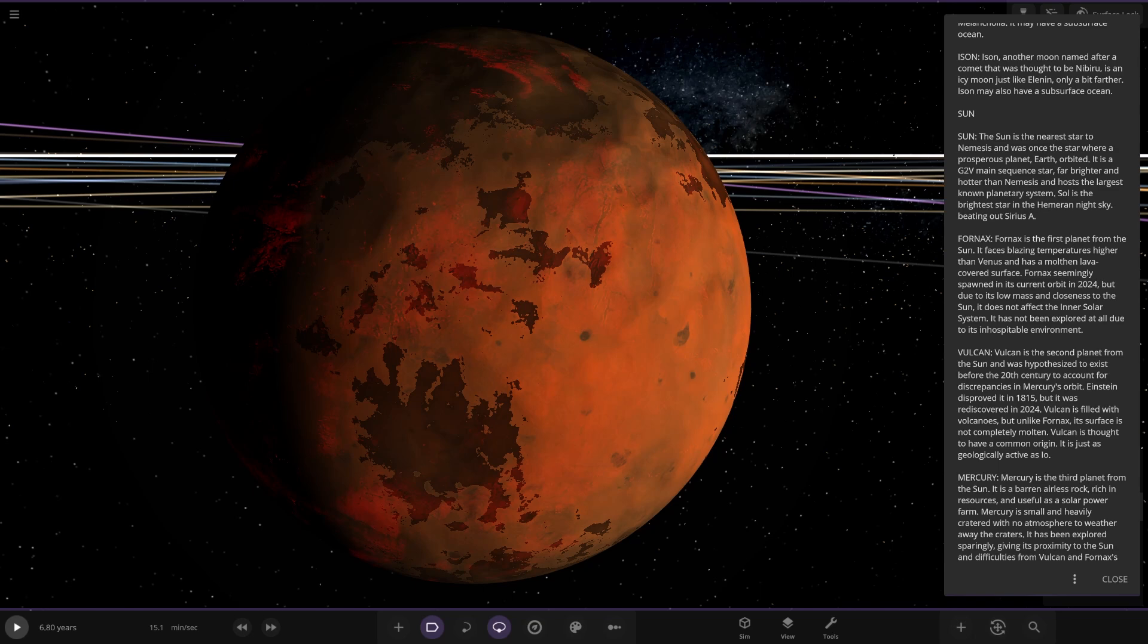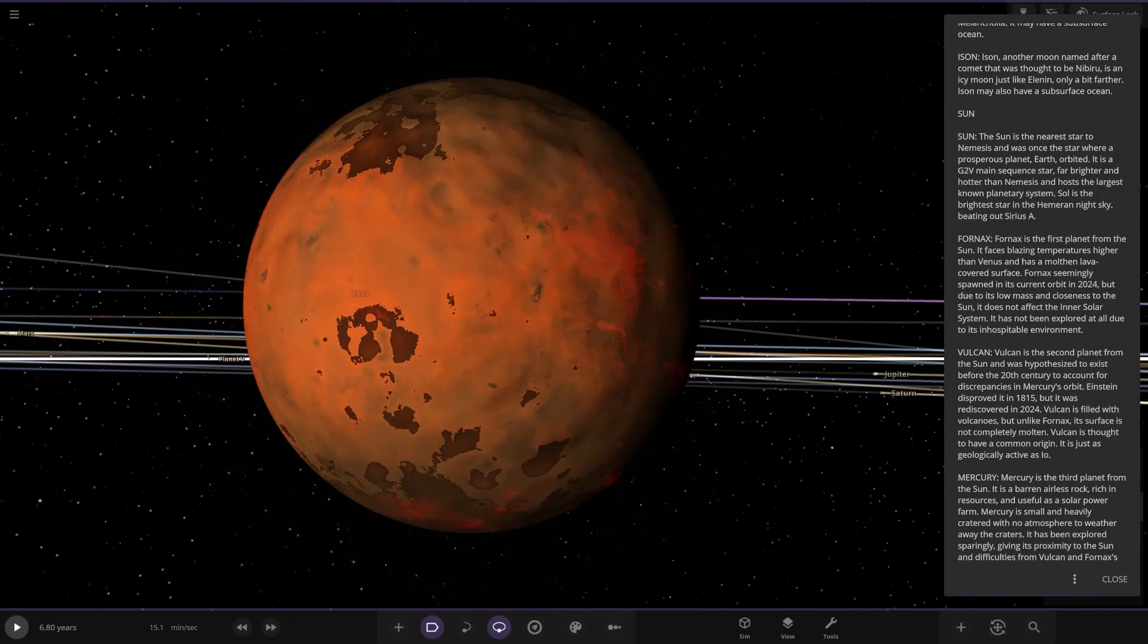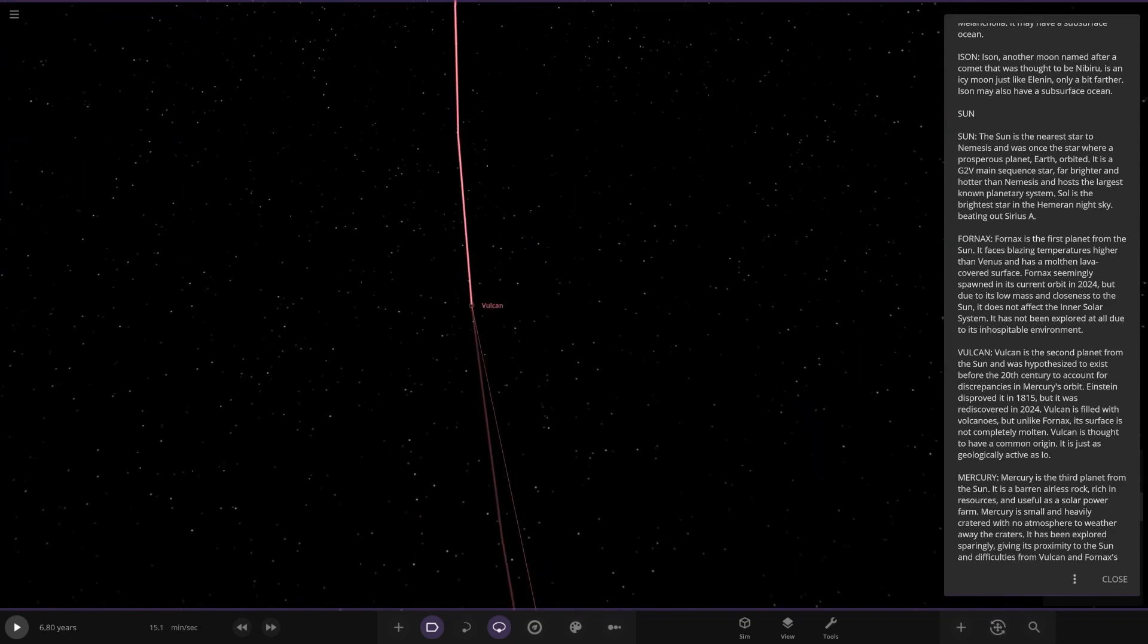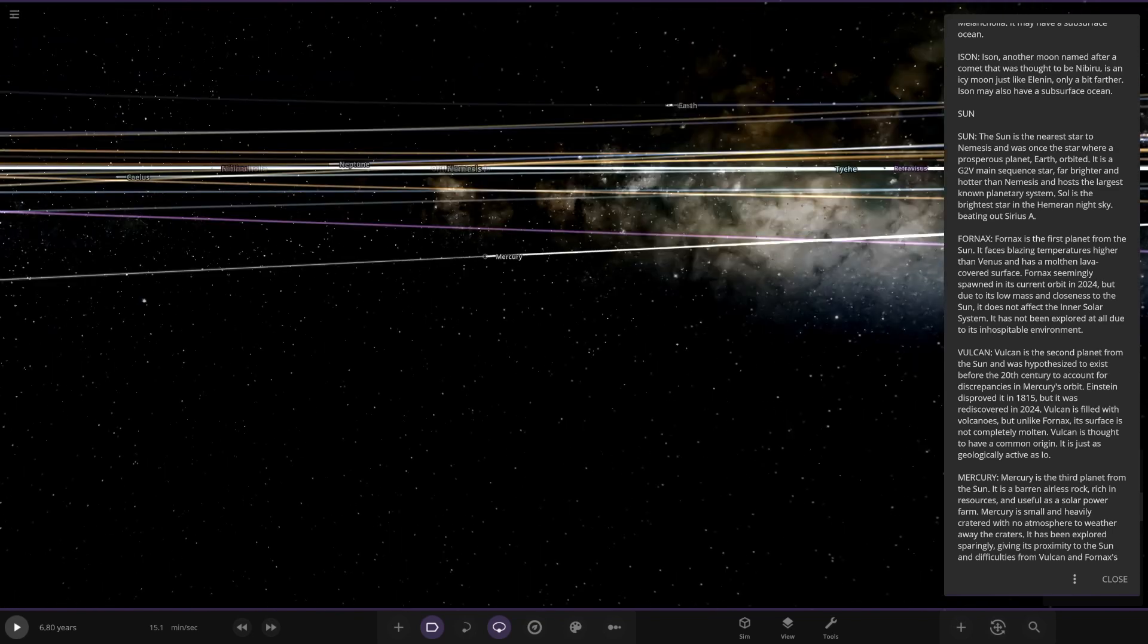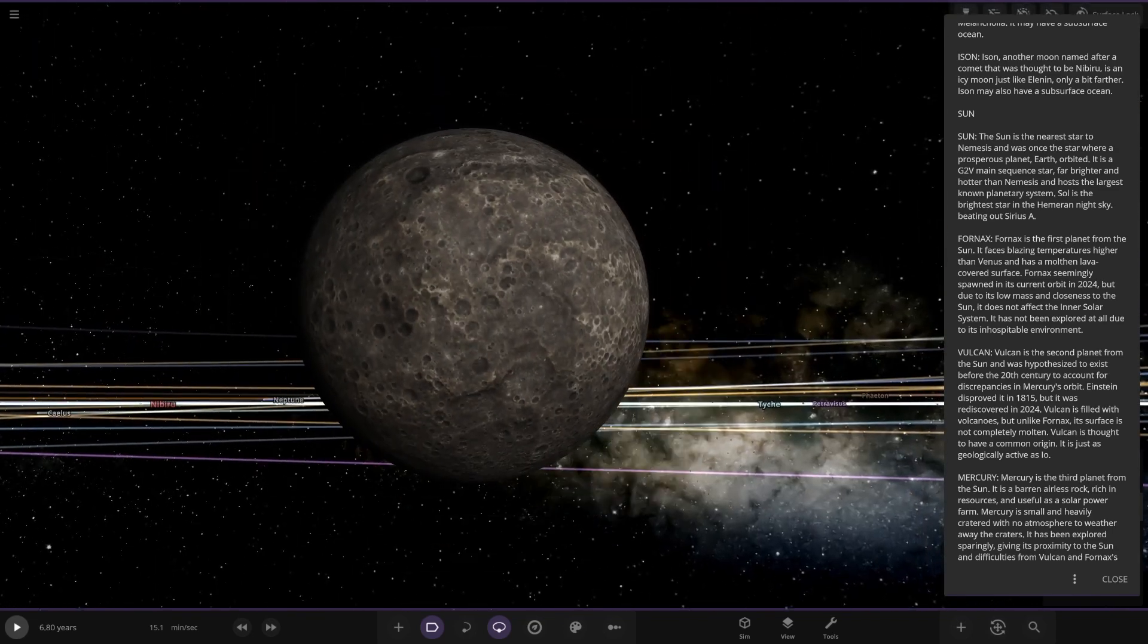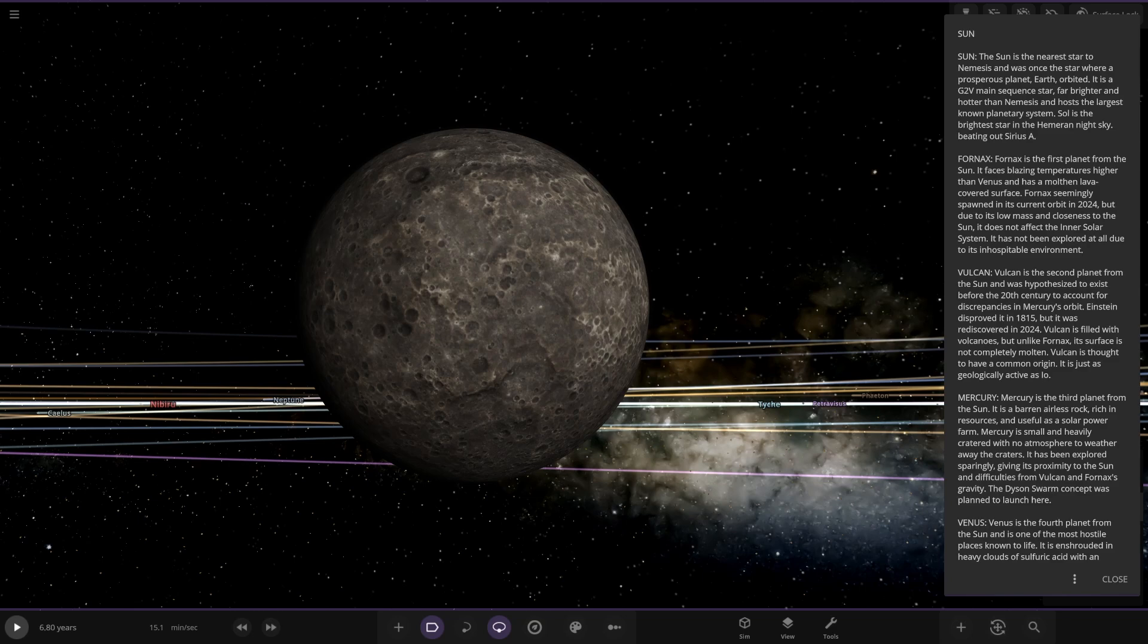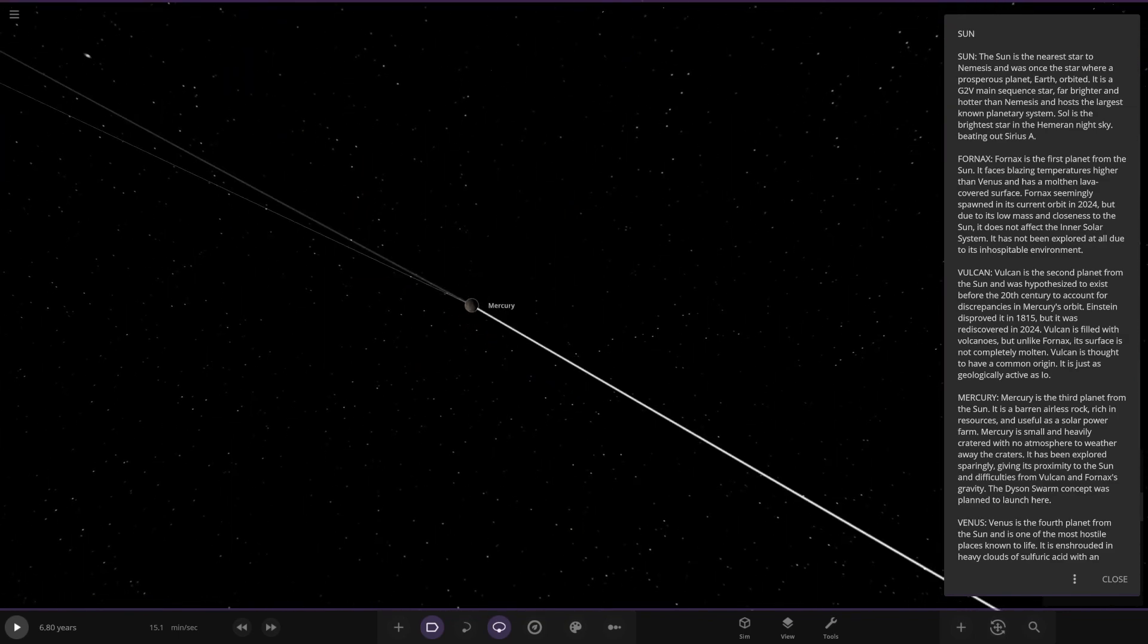So there we have Vulcan. It's Vulcan in here as well, also in a little asteroid belt closer in. Let's go back to realistic lighting. So Vulcan, looking pretty good. It's the second planet from the sun. It was hypothesized to exist before the 20th century to account for the discrepancies in Mercury's orbit. Einstein disproved it in 1915, but was rediscovered in 2024. Vulcan is filled with volcanoes, but unlike Fornax its surface is not completely molten. Vulcan is thought to have a common origin. It's just as geologically active as Io. Not fun.